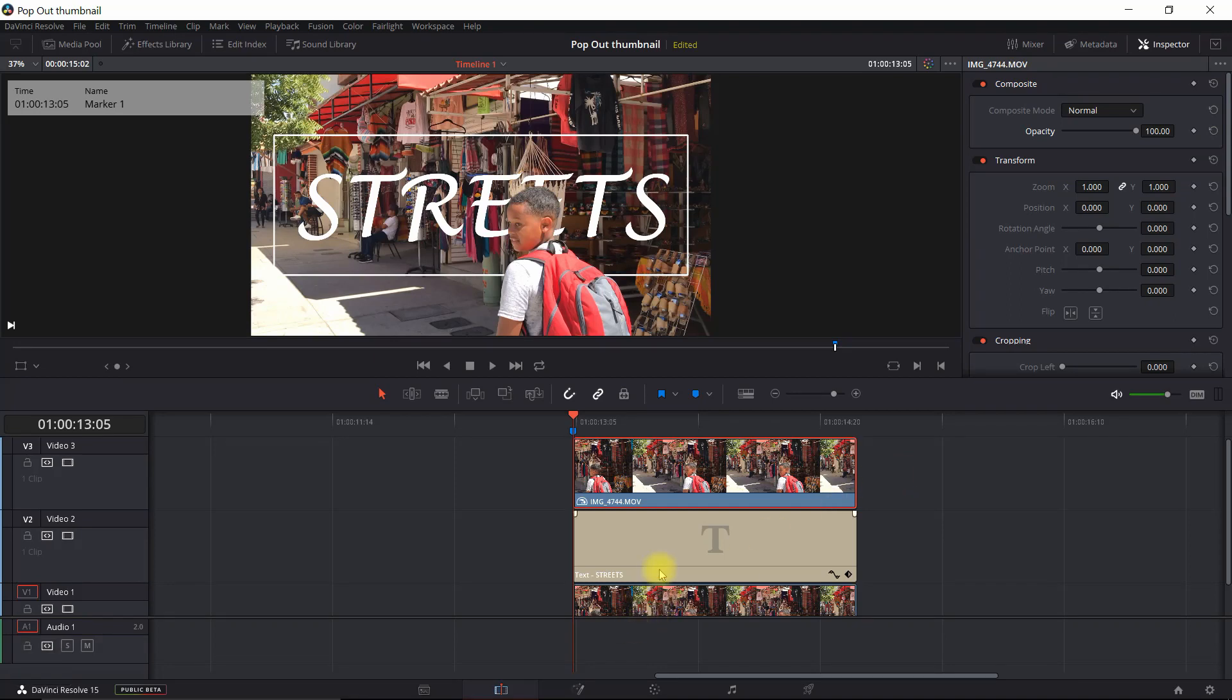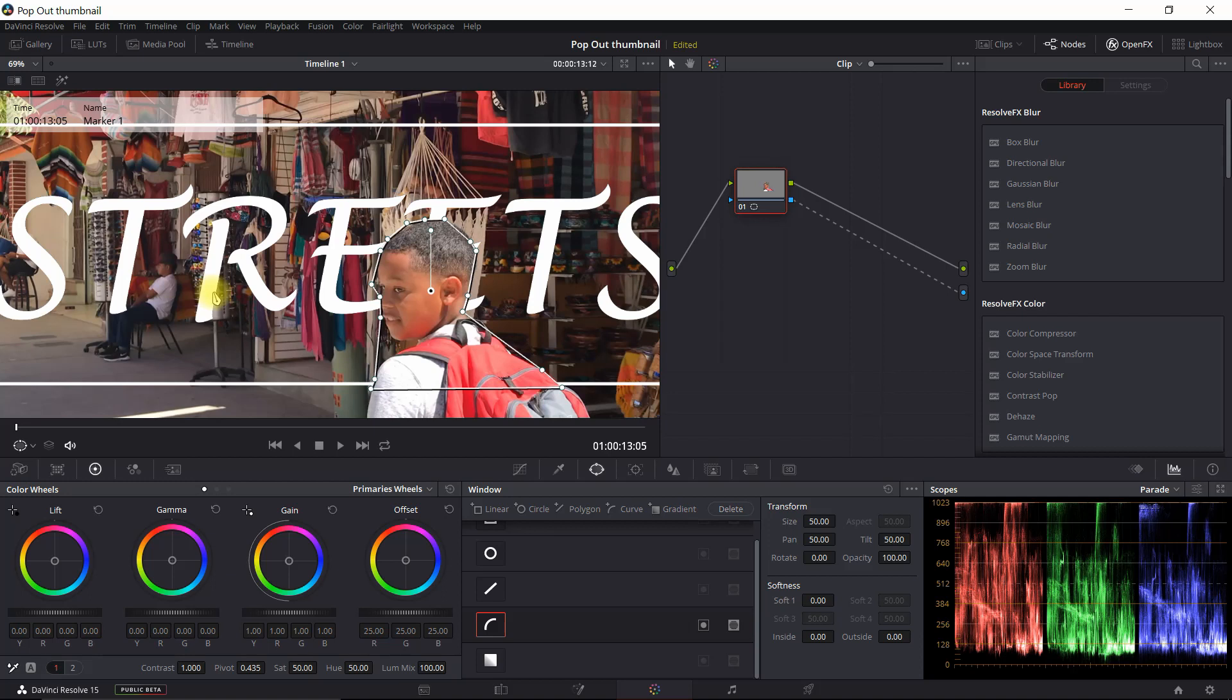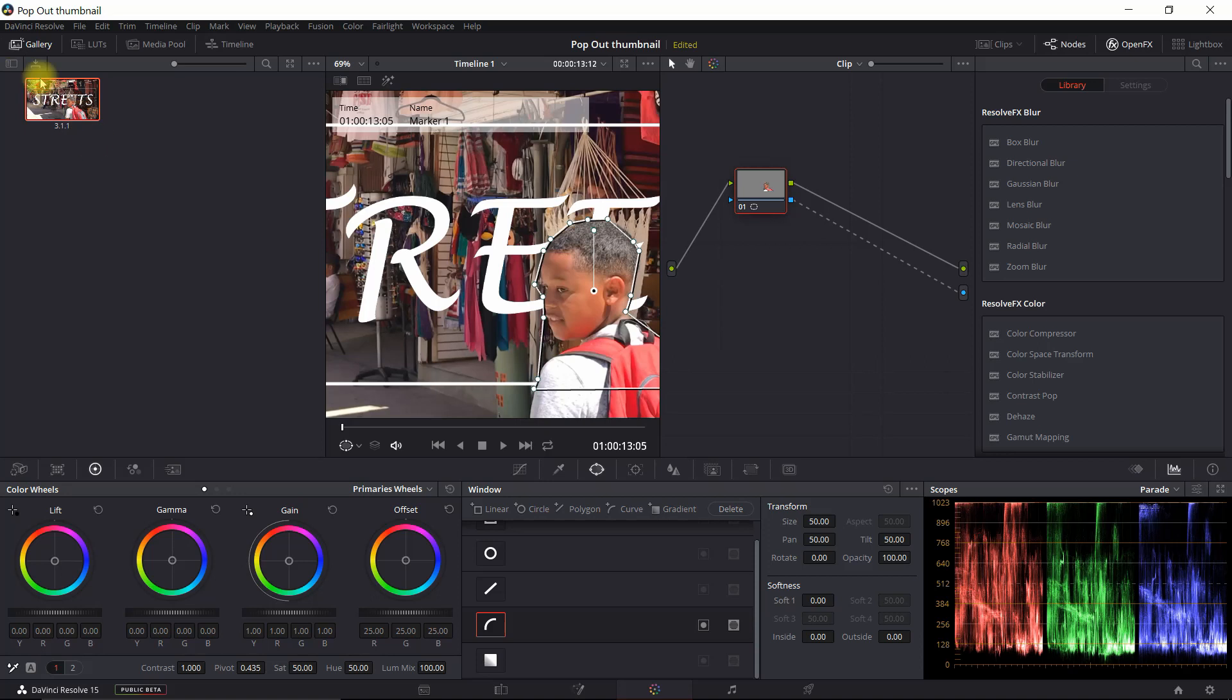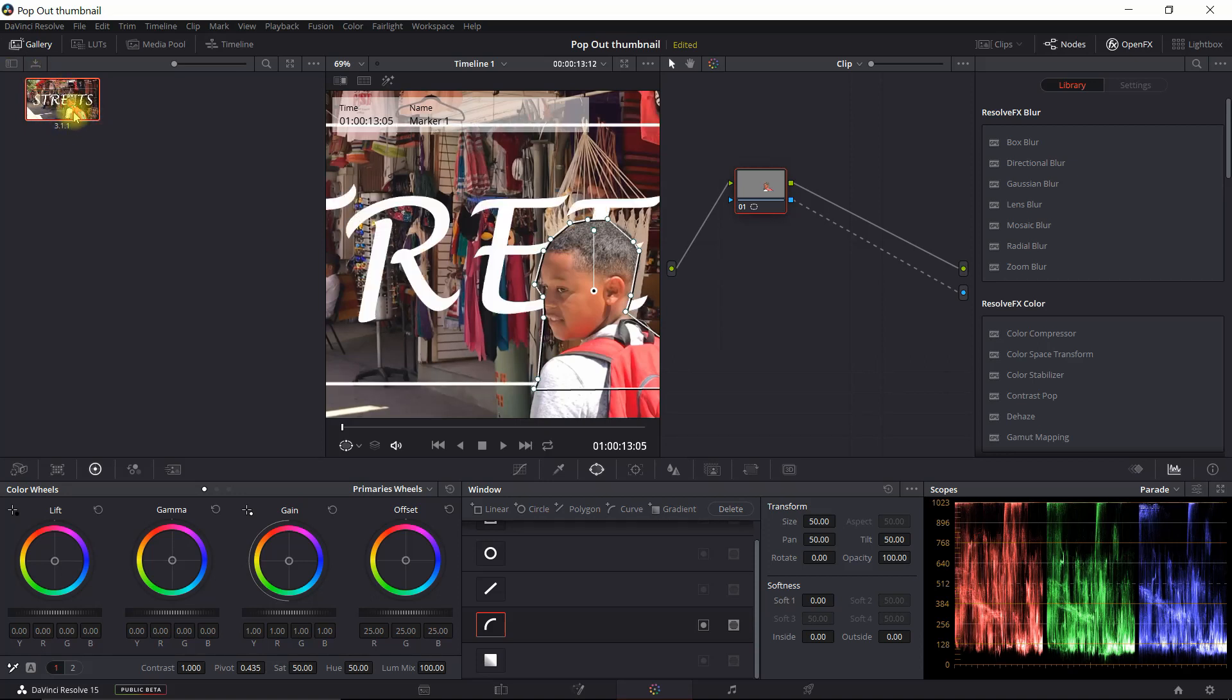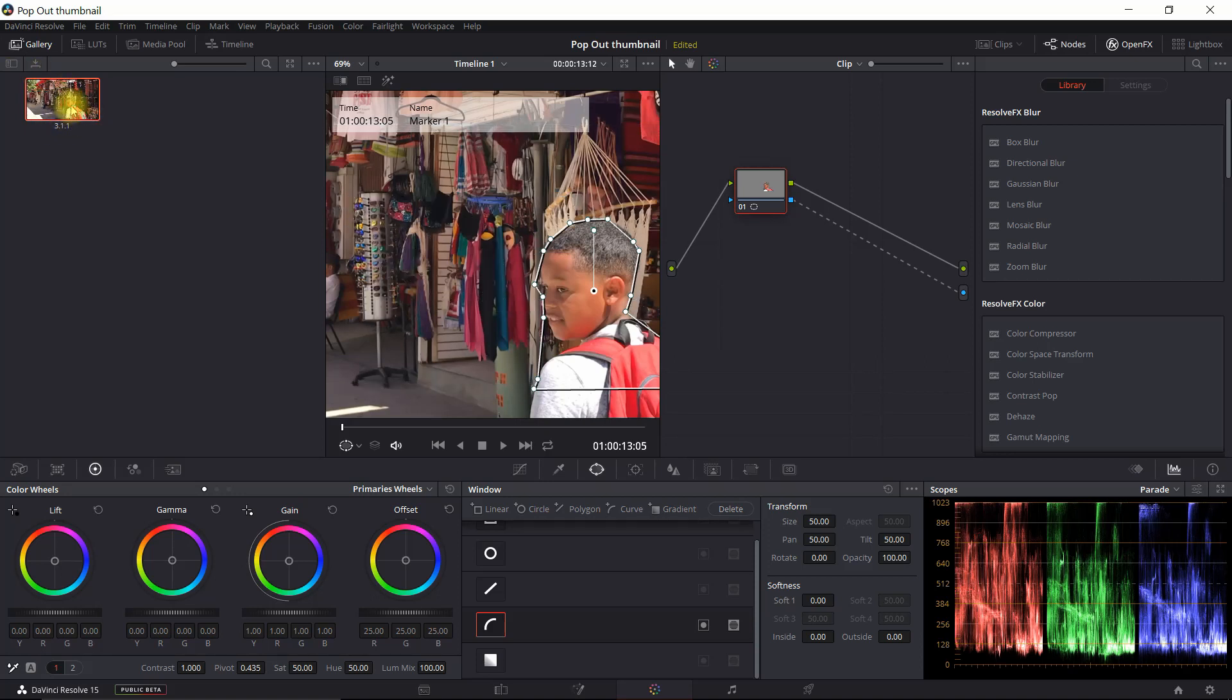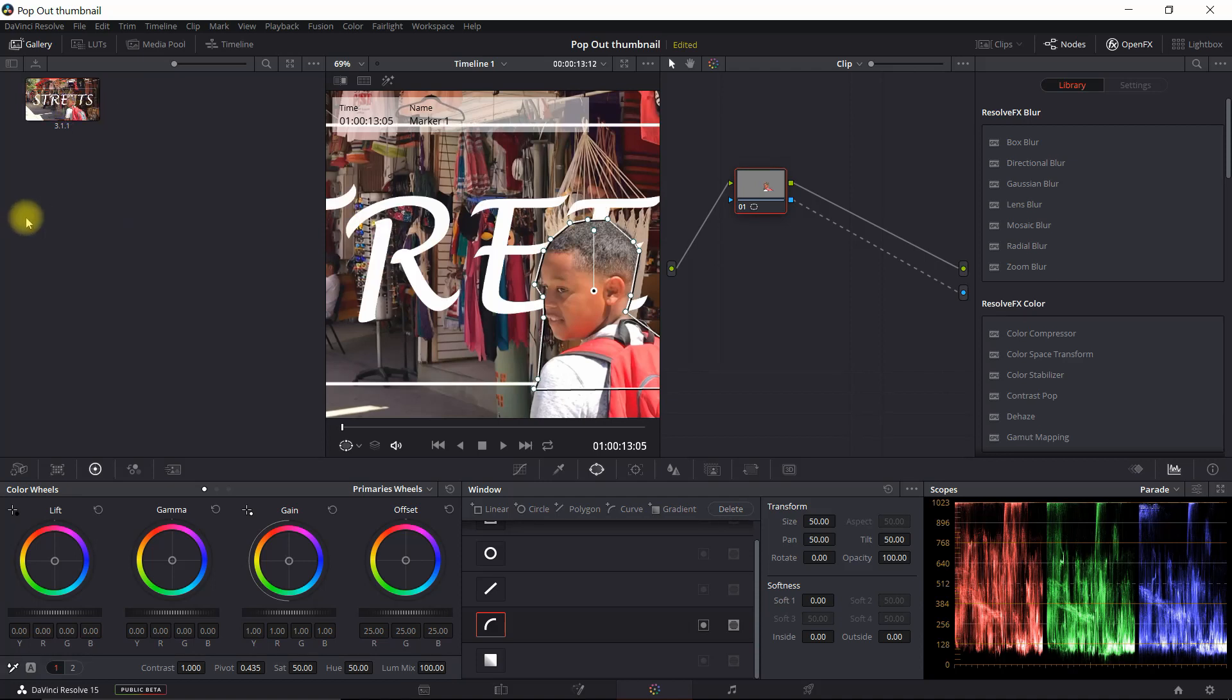The next thing you want to do if you want to save it as a thumbnail is go back into Color and then just press Control-Alt-G. And then if you go into your gallery view, you'll actually see that image. And then all you have to do is right-click, export it as a JPEG, and upload it right into YouTube or whatever you want to use for your thumbnail.